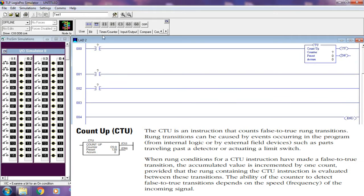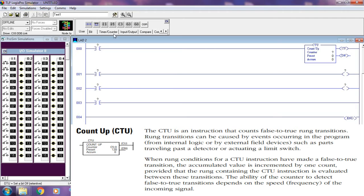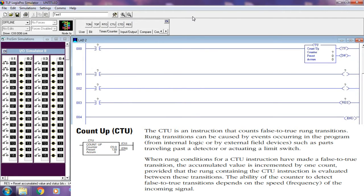When the rung condition for a CTU instruction makes a false-to-true transition, the accumulated value is incremented by one count, provided that the rung containing the CTU instruction is evaluated between these transitions. The ability of the counter to detect false-to-true transitions depends on the speed and frequency of the incoming signal.